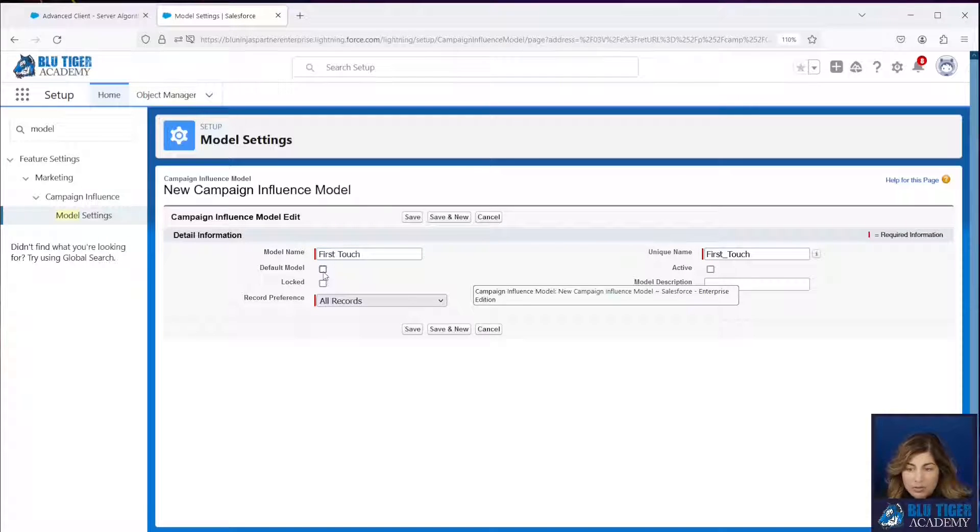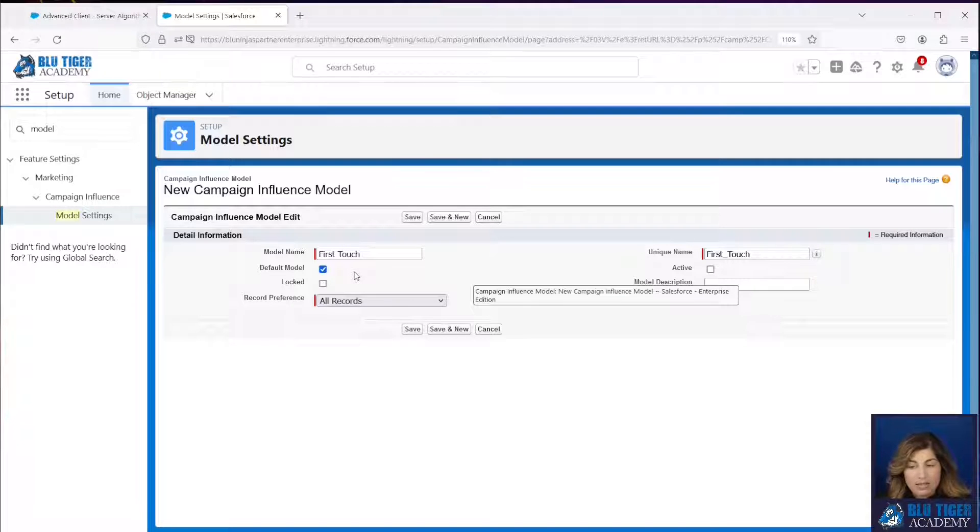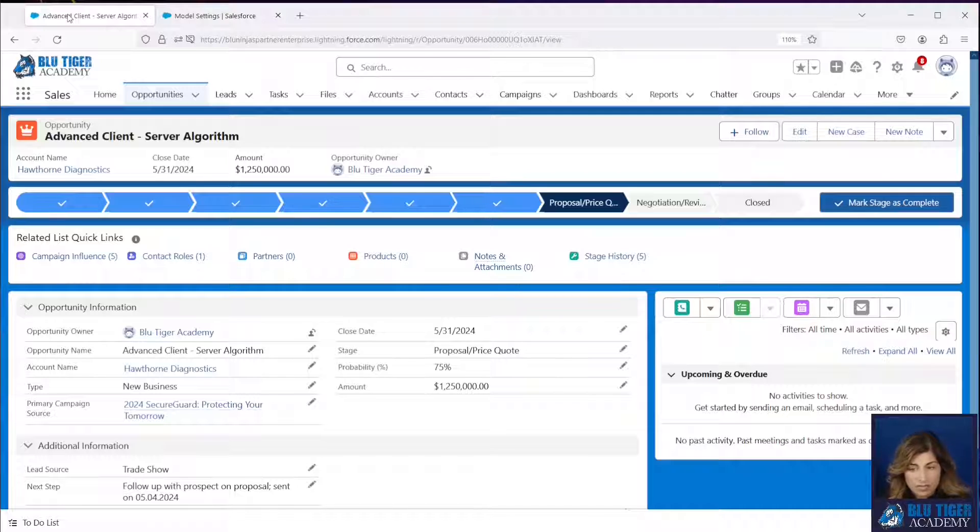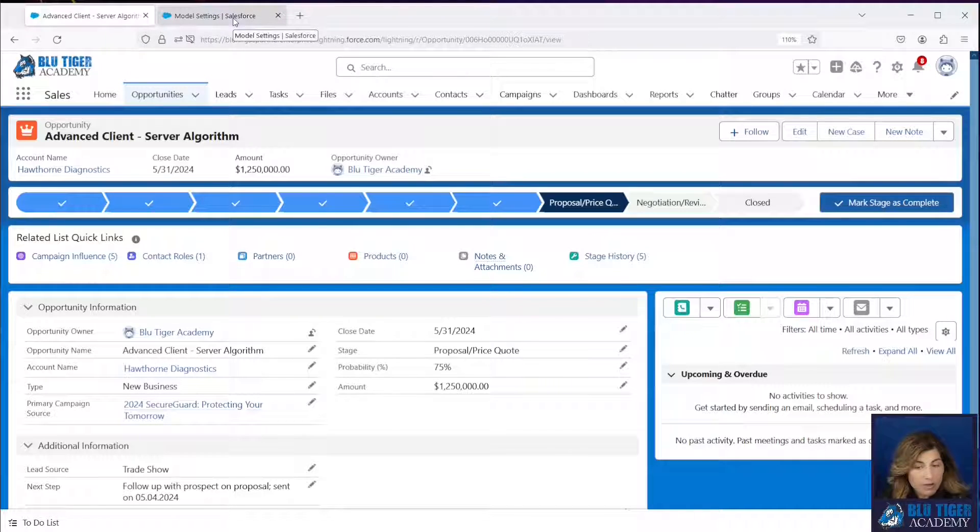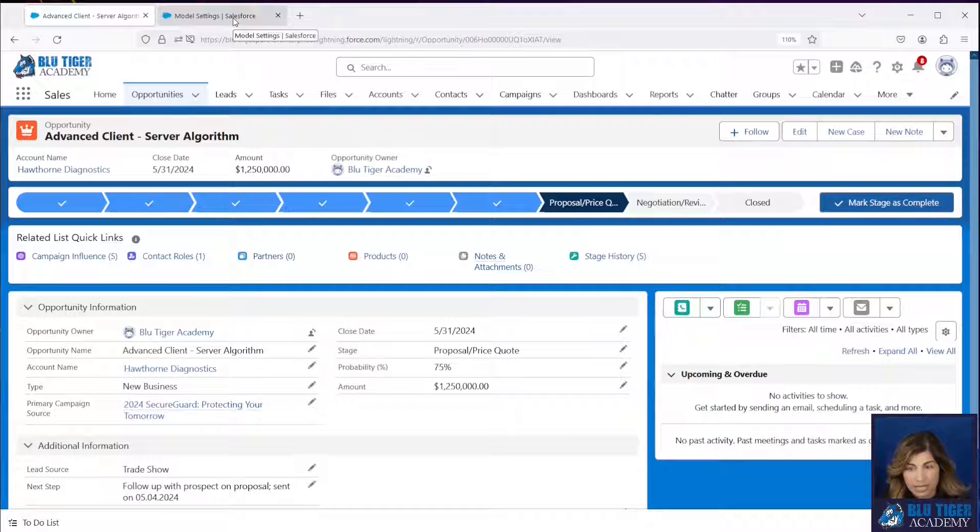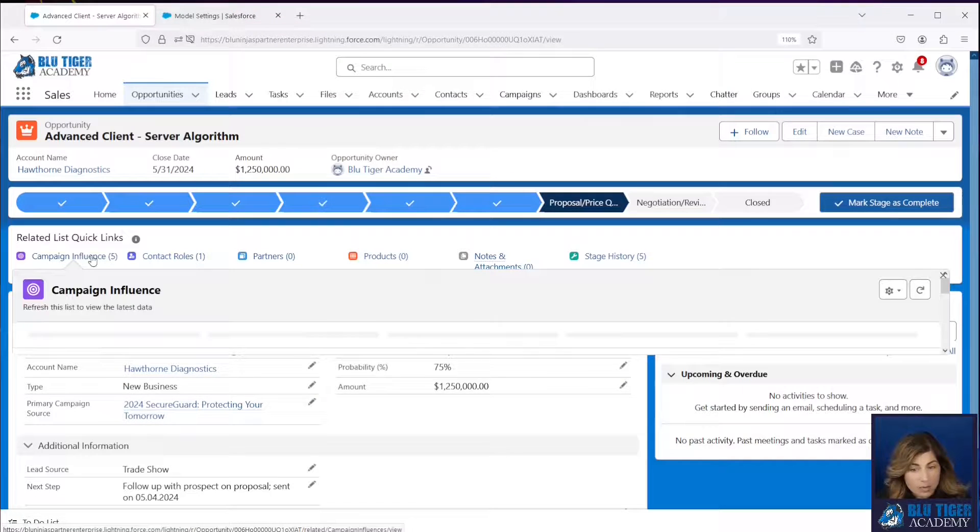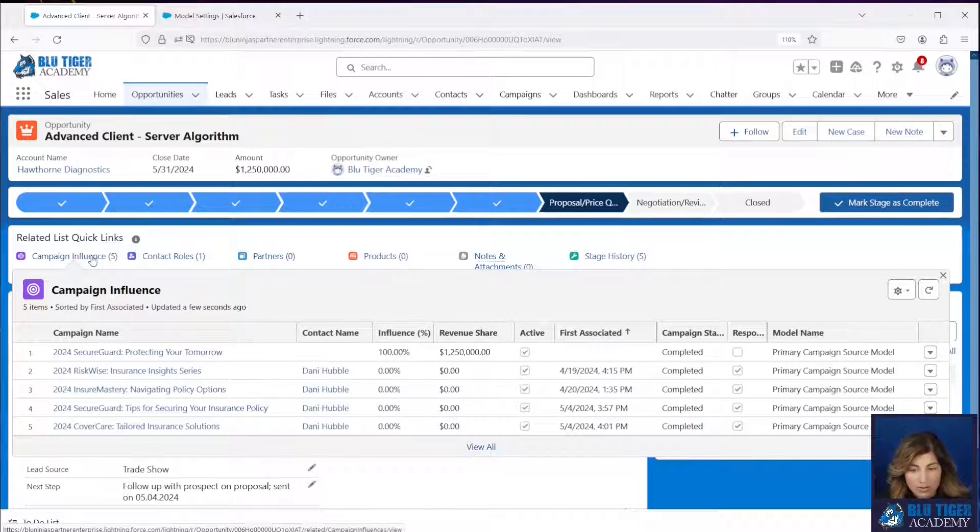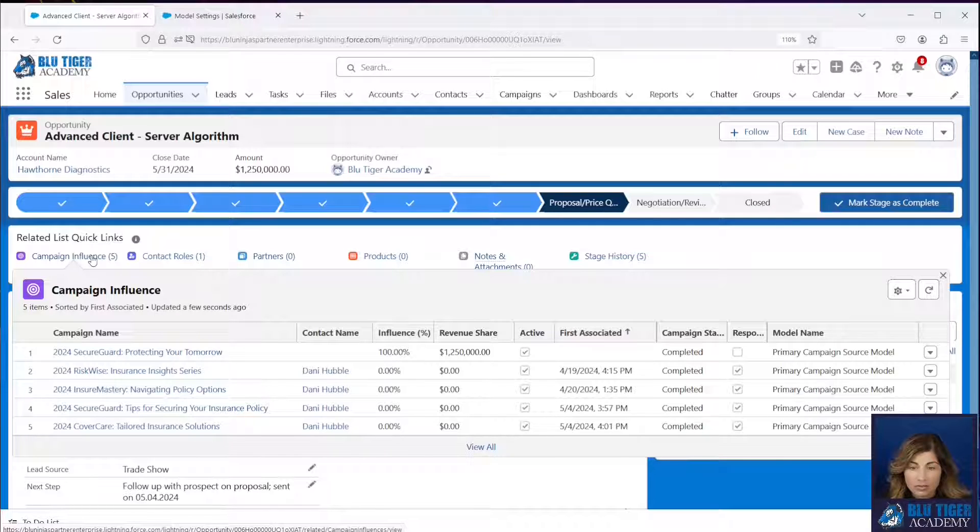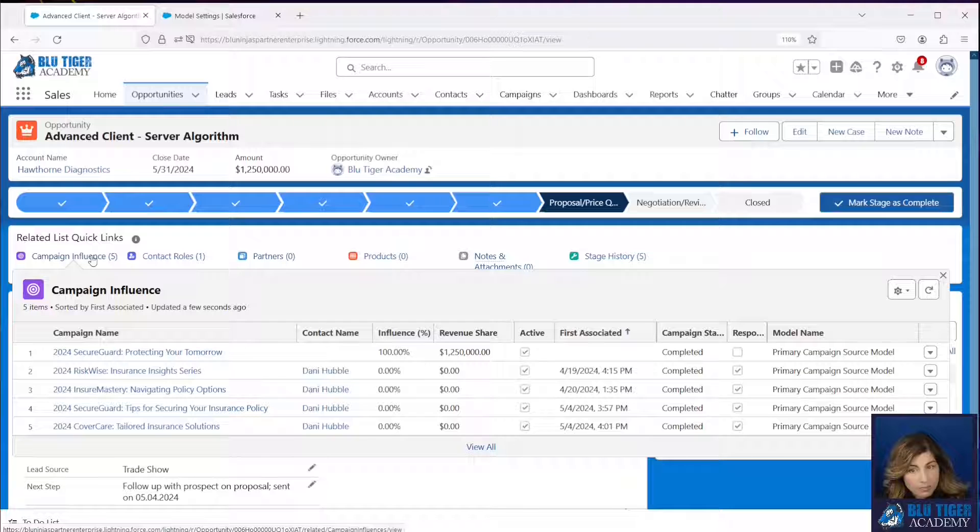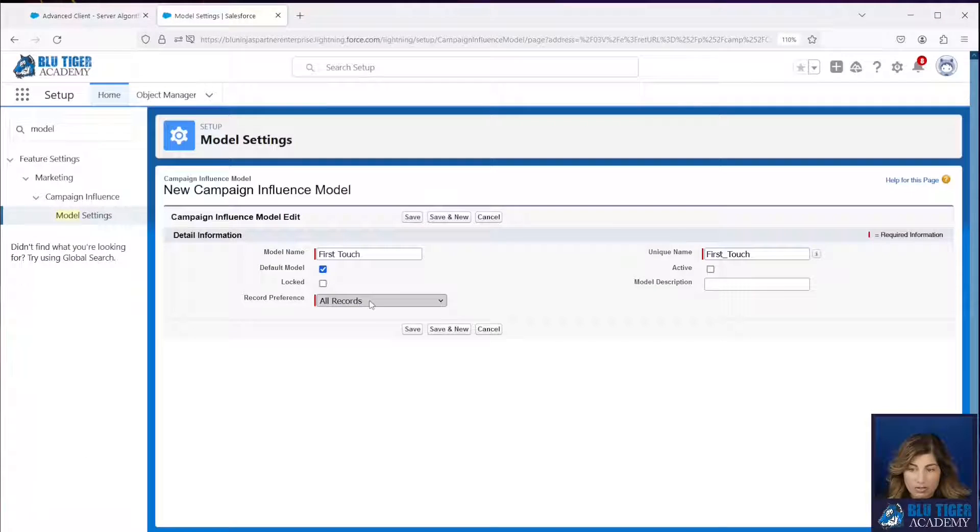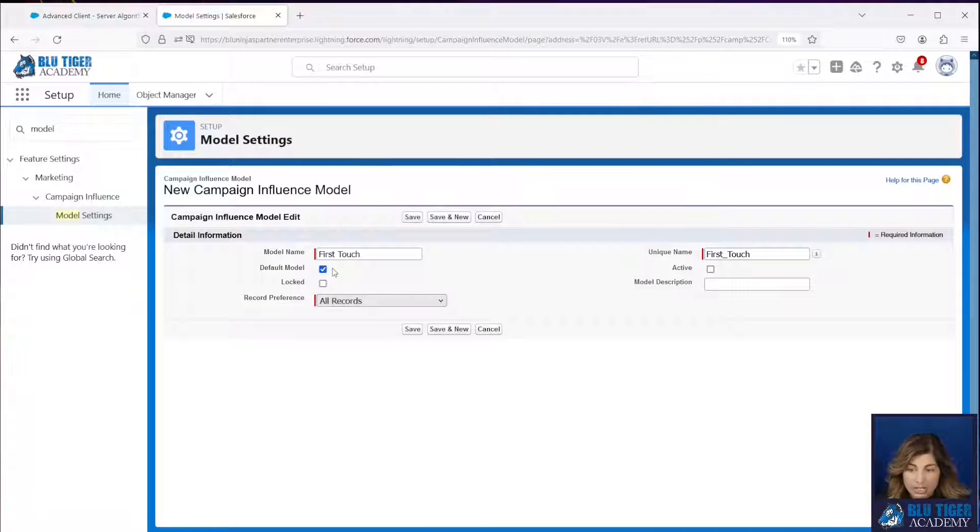Now, if you check this default model checkbox, this is going to make this the default model within Salesforce. So it's going to remove the default model checkbox from the primary campaign source model. And then what's going to happen is only the records from the default model are going to show in this related list on your opportunity and campaign page layouts. So let's show you how that works. I'm going to check this as the default. I'm going to make it active.